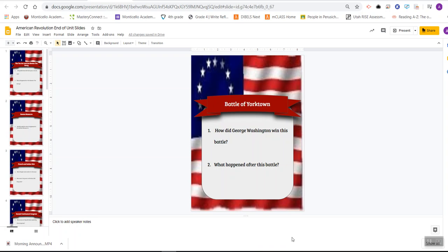Hello, historians. I'm using this video to introduce an activity and project that we're going to be doing next week for your end of unit assessment.